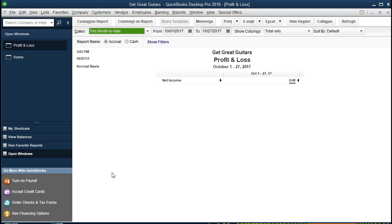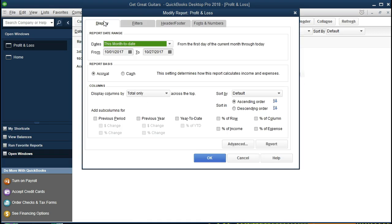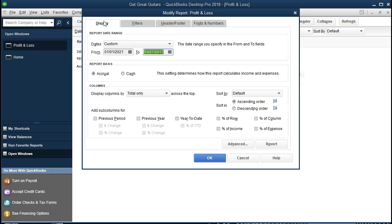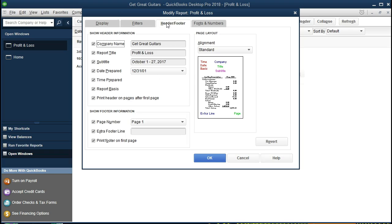Once we have the profit and loss open, we're going to make some changes to it. We're going to go to Customize Report up top and change the date here. It's going to be 01/01/21 to 12/31/21, so that's January 1st 2021 to December 31st 2021. Now the only thing we're really going to change here, there will be a couple changes. We're going to go to the Header and Footer tab and we want to change this Profit and Loss. We would like to call it an Income Statement, and that's going to be a typical change.